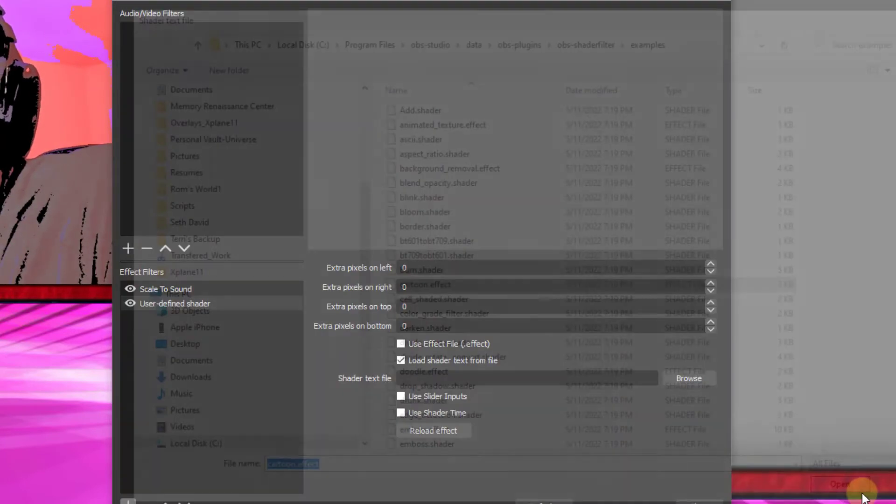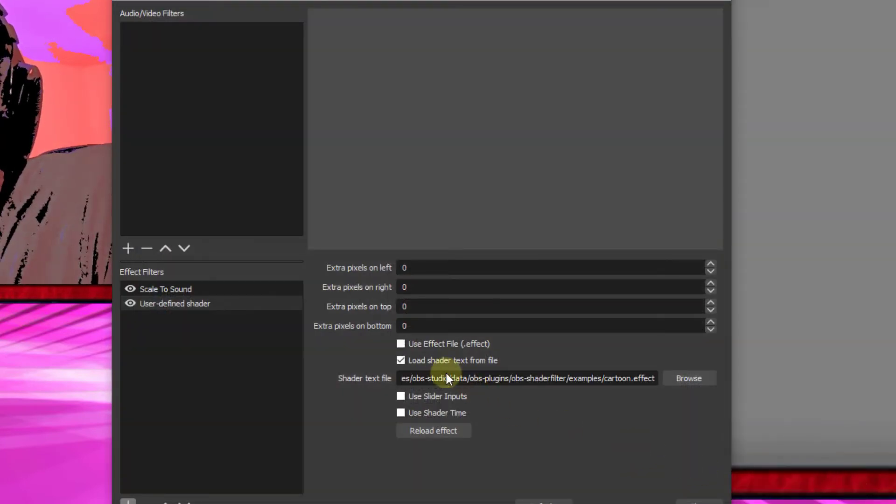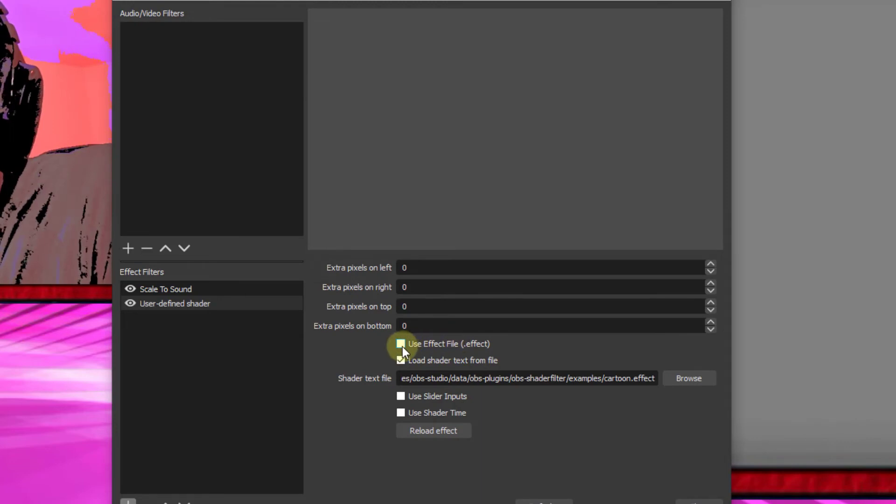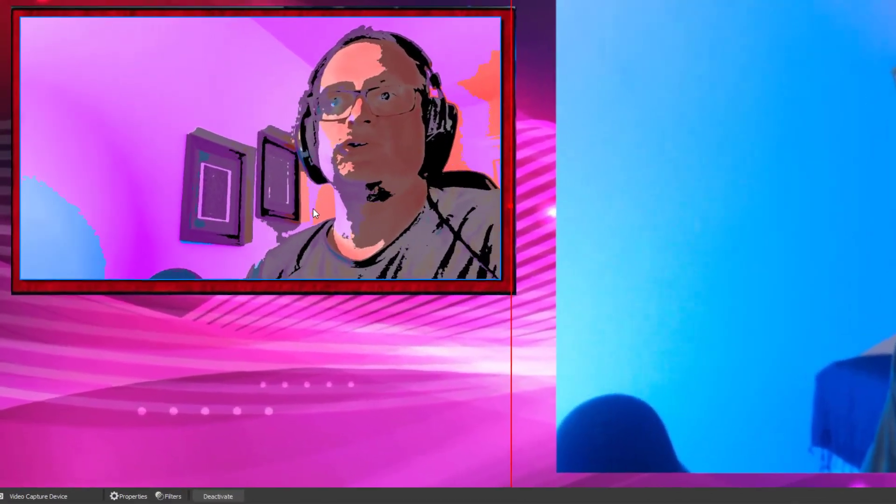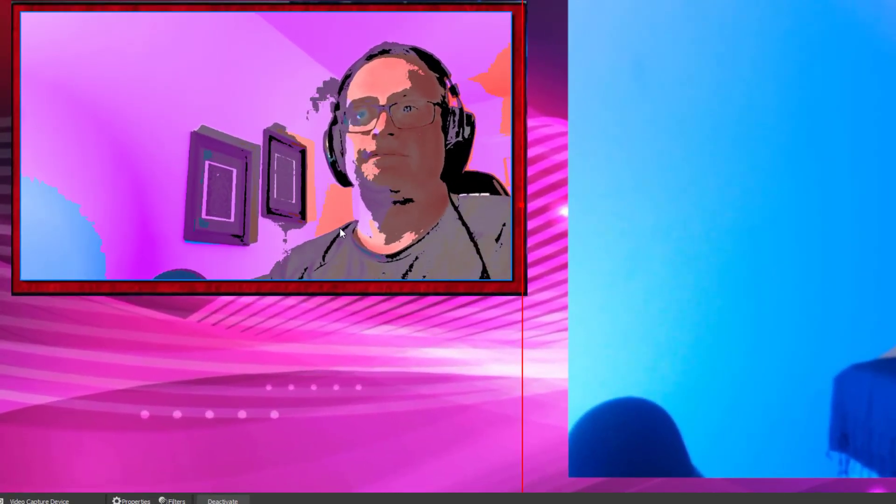Click okay. And then we'll go ahead and click on this use effect file. Reload the effect. Hit close. And there's our cool cartoon effect.